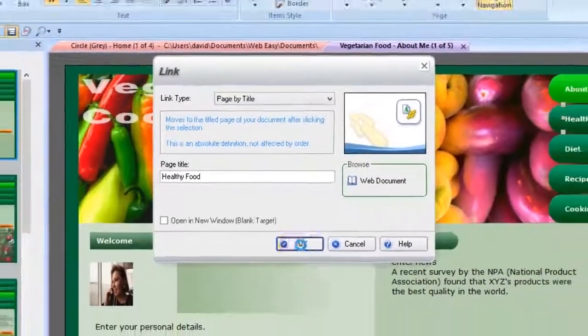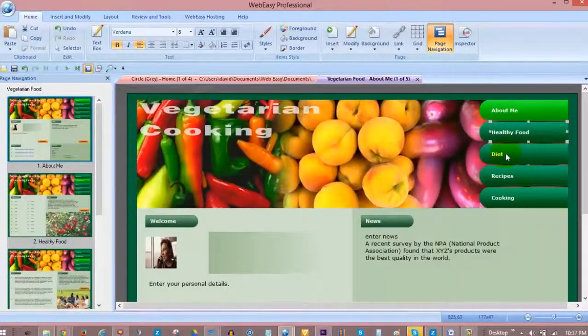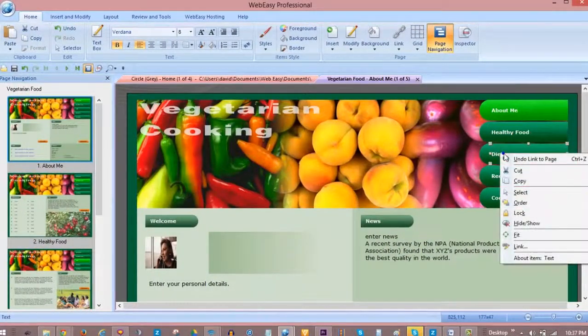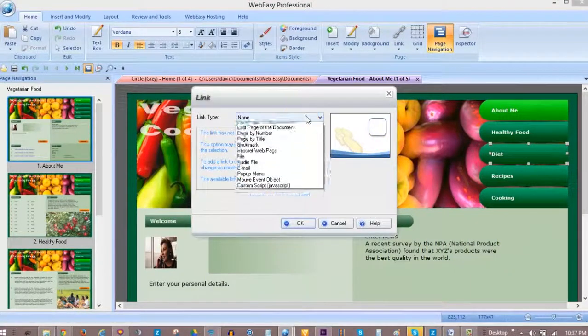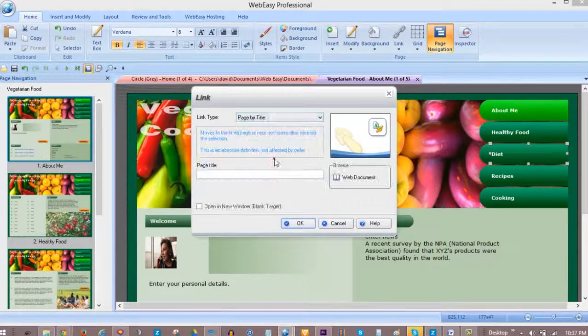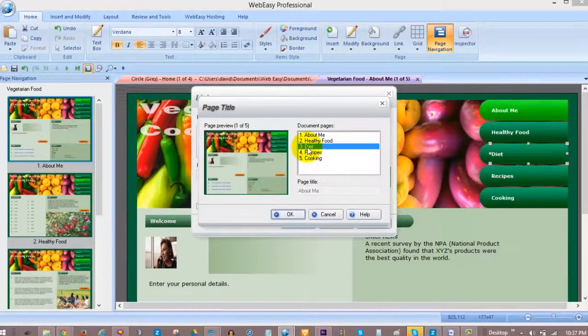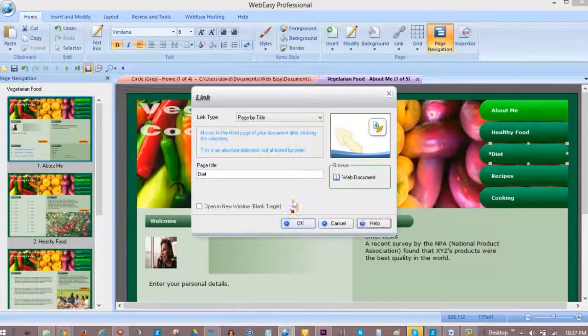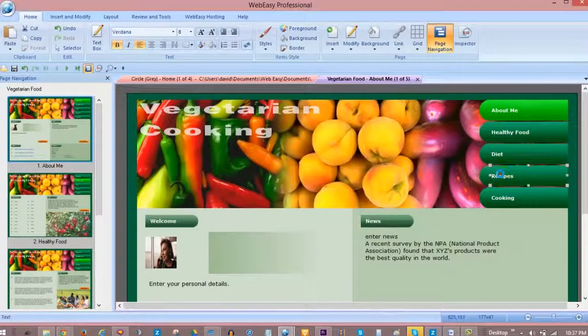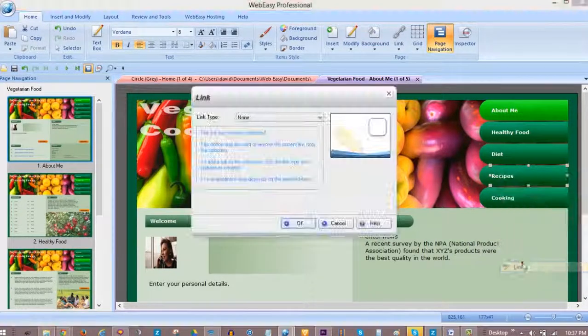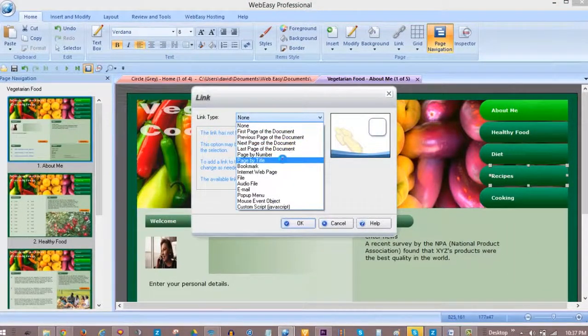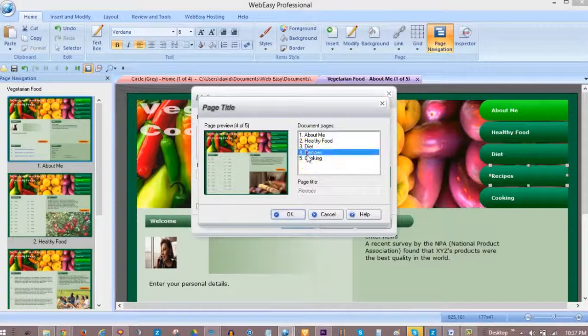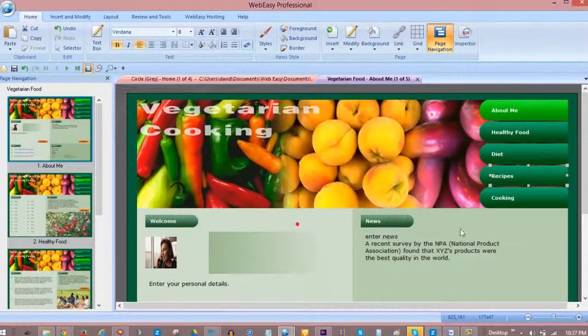We repeat the steps to set up the rest of our navigational menu links: select the object, right-click on it and choose Link, choose Page by Title for Link Type, click Web Document to select the page, select the page and press OK, then click OK to finish the link.